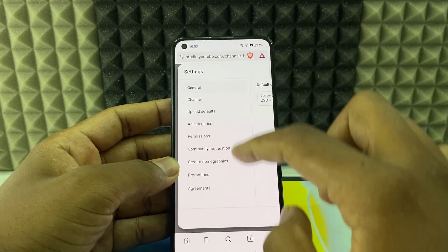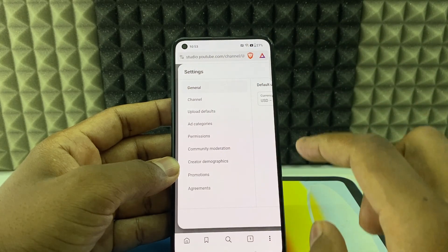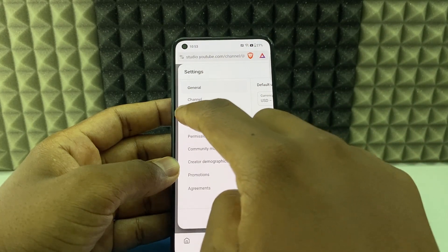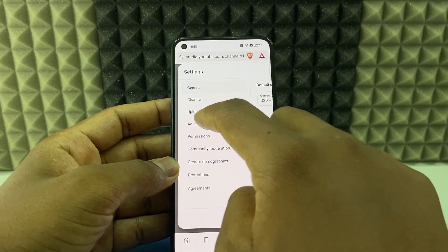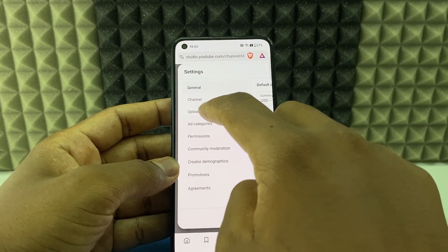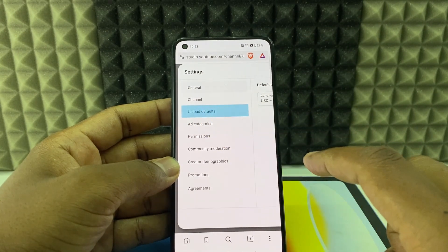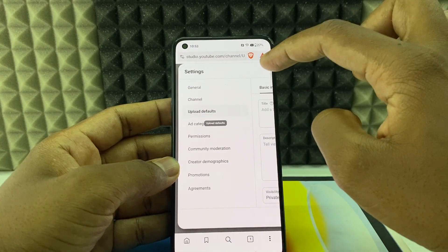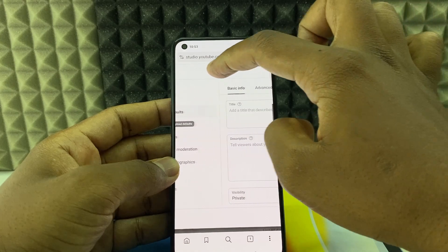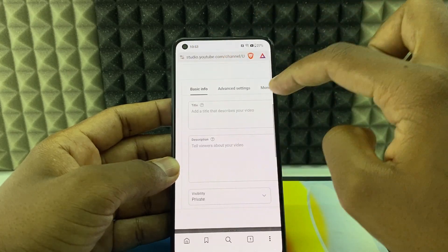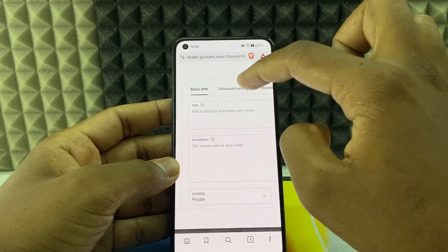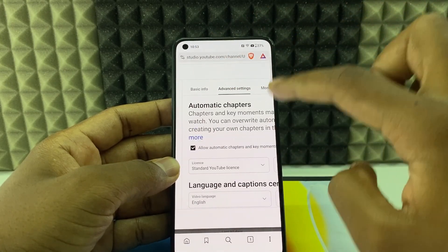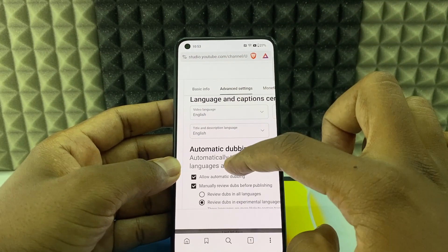Now it will open up the settings page. Switch to upload default and move like this. Click advanced settings, scroll up.